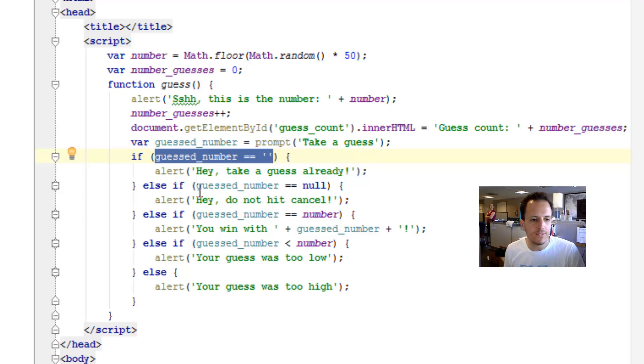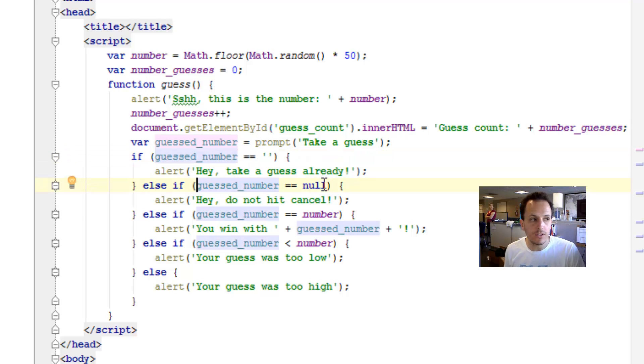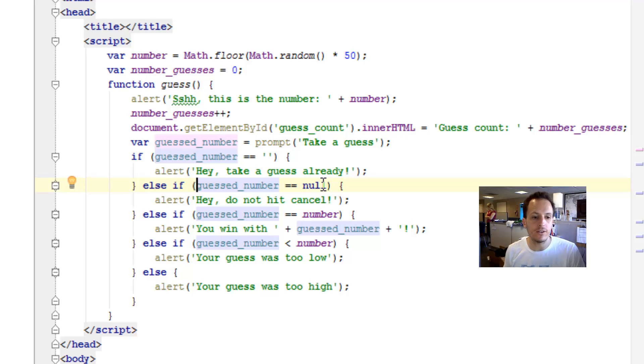And if the guest number is null, that means that you hit cancel or just close the dialog. And we tell you hey, do not hit cancel.